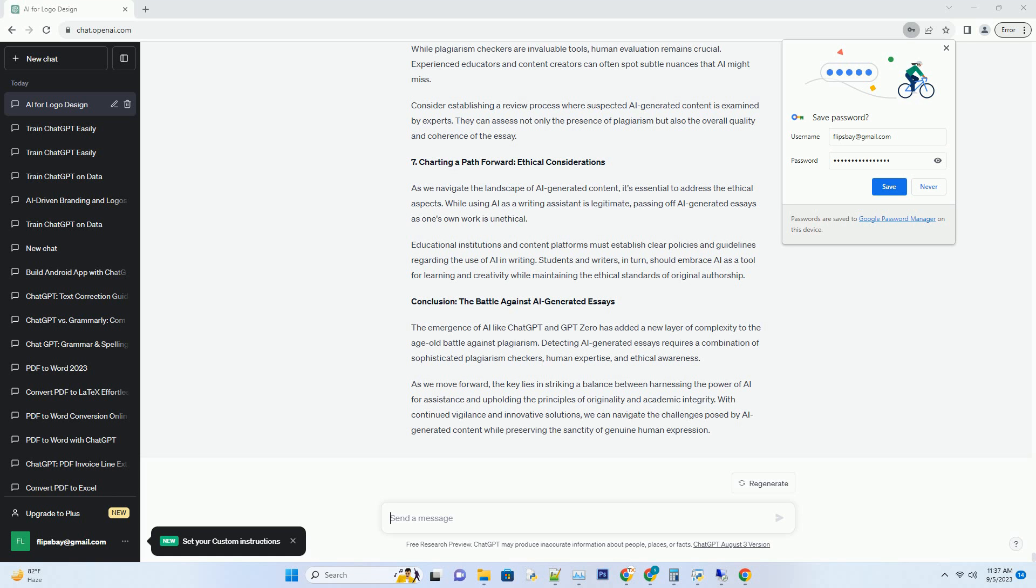Some popular plagiarism checkers include Turnitin, Copyscape, Grammarly, and PlagScan. Utilizing these tools can be the first line of defense against AI-generated essays.